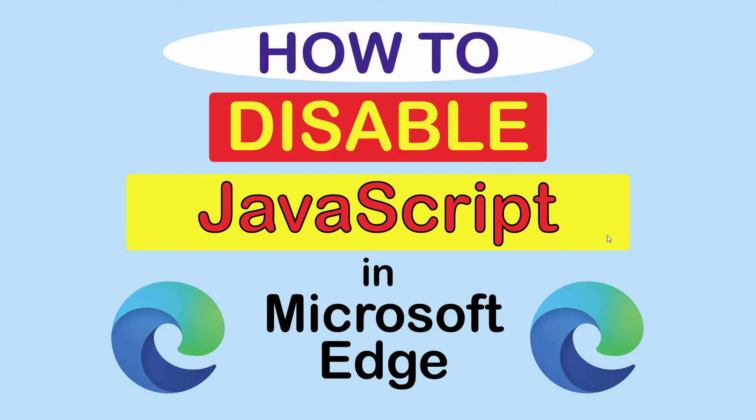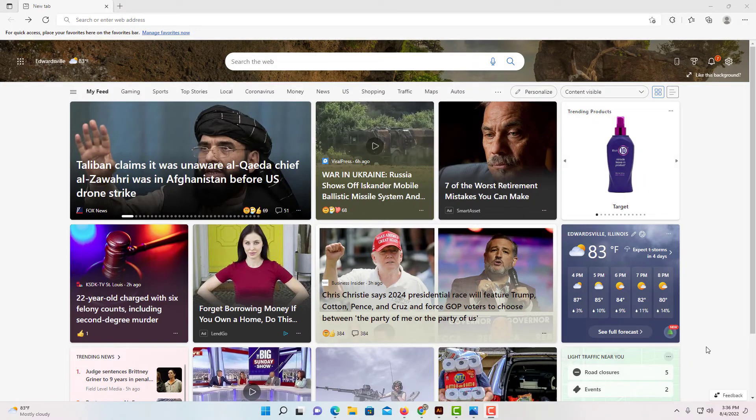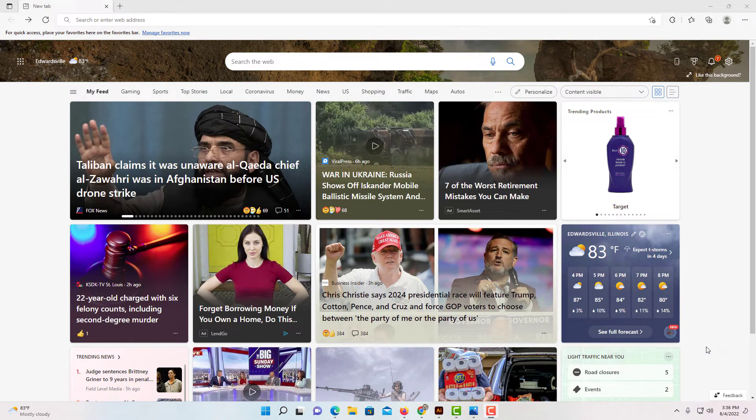This is a video tutorial on how to disable JavaScript in the Microsoft Edge web browser. I'll be using a desktop PC for this. Let me jump over to Microsoft Edge.